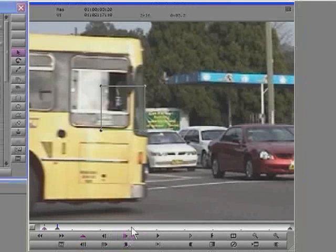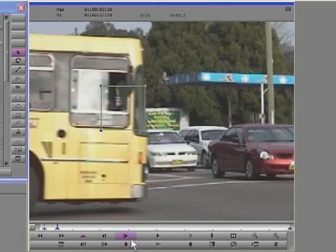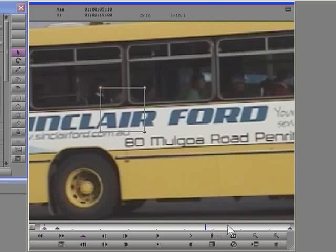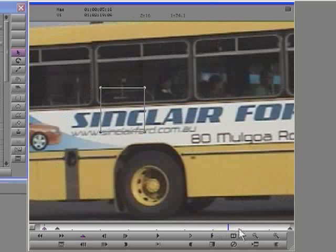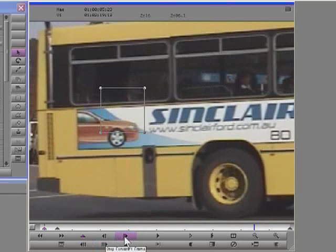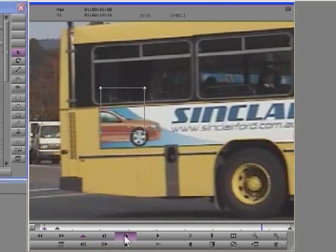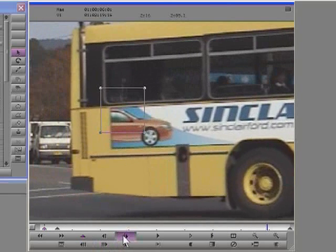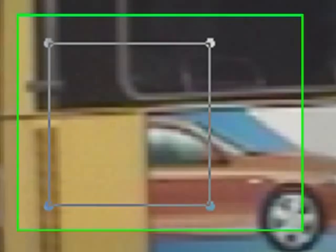Now the bus covers the sign for a while, so I need to go forward to the point where the bus begins to reveal the sign again. So I need to find that very first frame where the back of the bus just comes back across the sign, and that's going to be that frame just there.